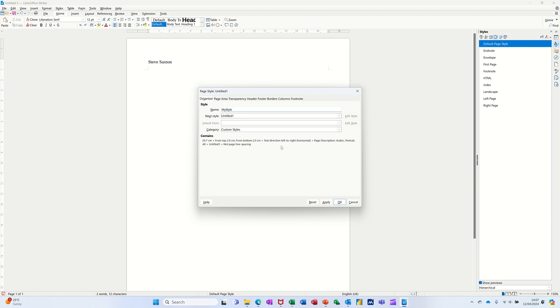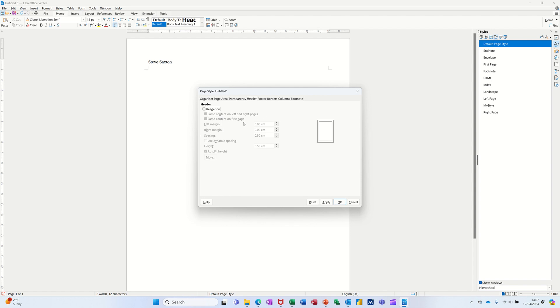I don't need to change anything on here, but I could change things, but I'm just going to leave it as it is. I'll put the header on so you've got the header. Click OK.